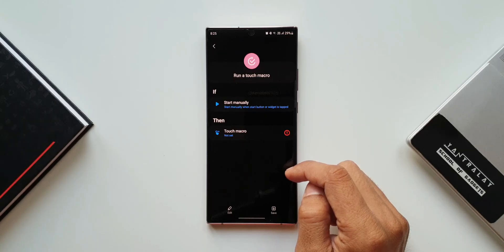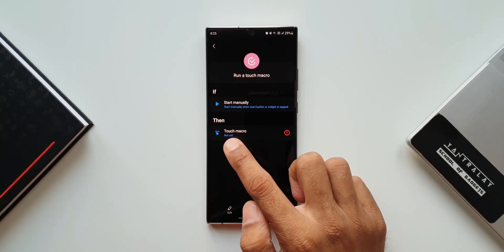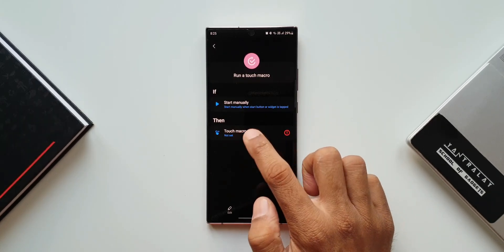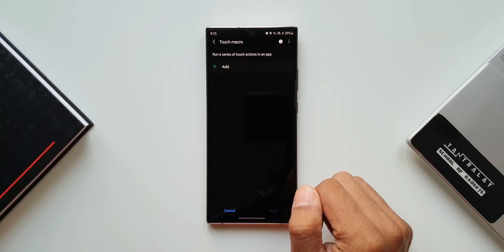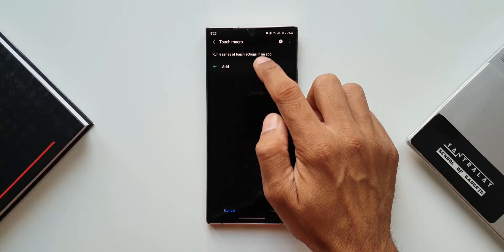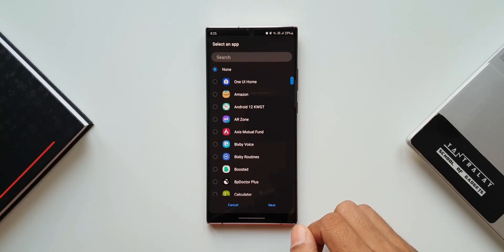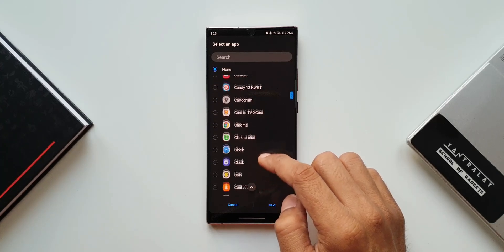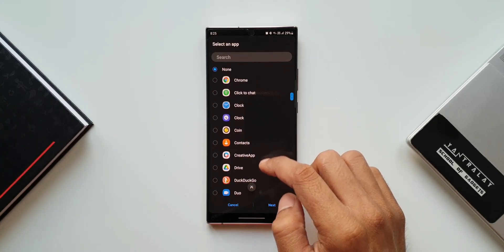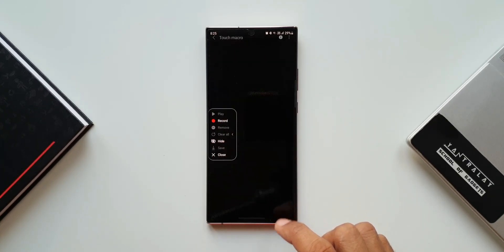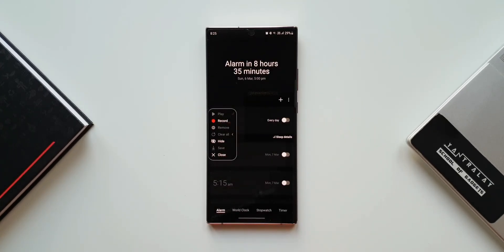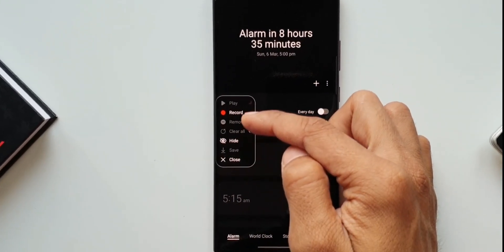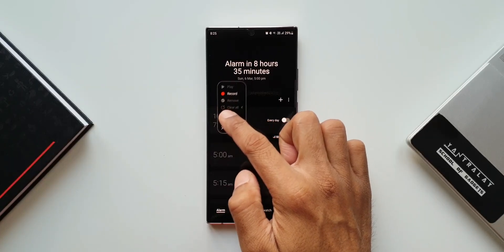In the THEN condition it says 'Touch macro not set', so we will have to create a touch macro here. Let's tap on this and tap on Add. Now let's select an application — for the purpose of this video I will select Clock. I'll tap on Next.